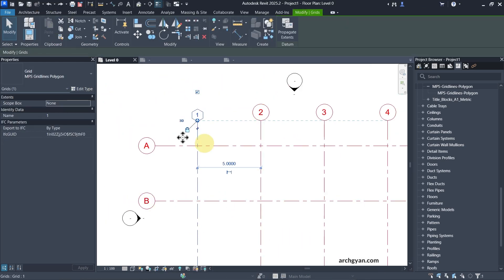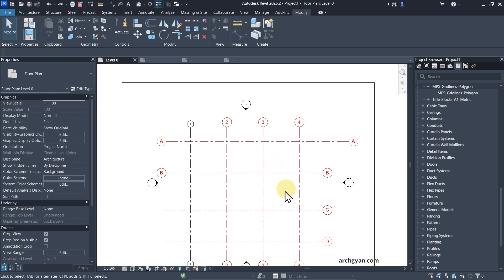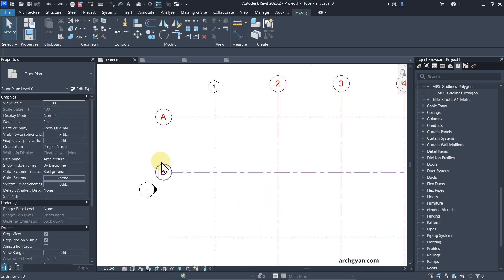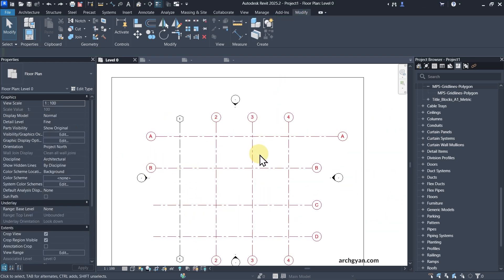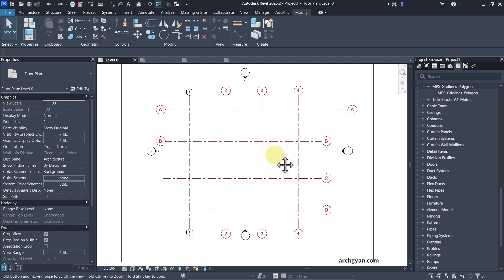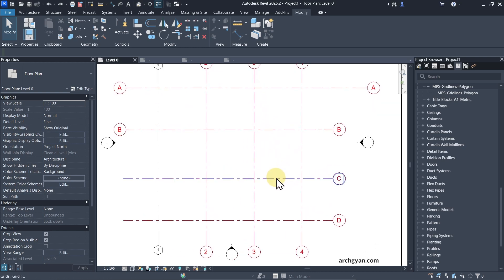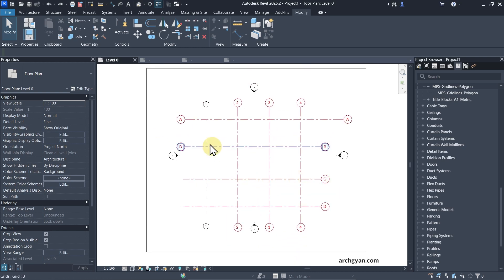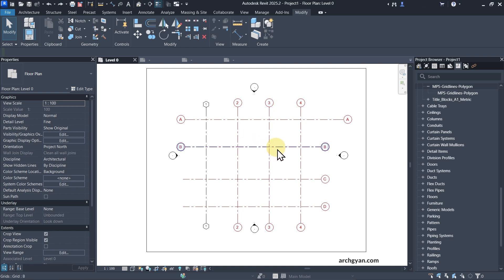That pretty much covers all you need to know about grid lines in Revit, especially when it comes to changing the symbol family. If you like more such tutorials, please subscribe to ArchKyan Revit. For in-depth courses from professional architects and BIM professionals, head to archyaan.com where you'll find blogs, resources, courses, and more. See you in future videos — cheers.